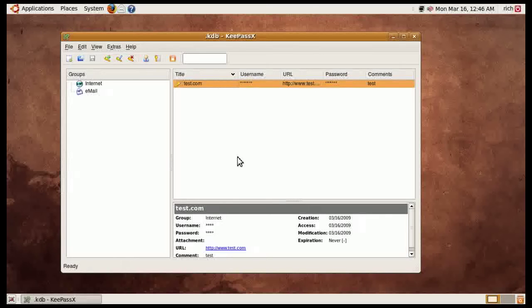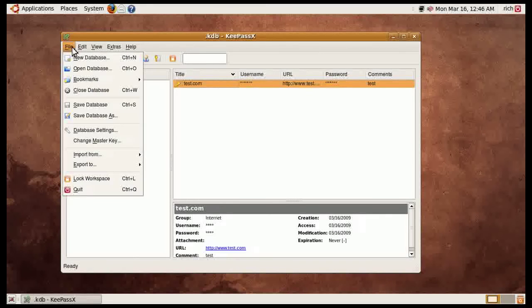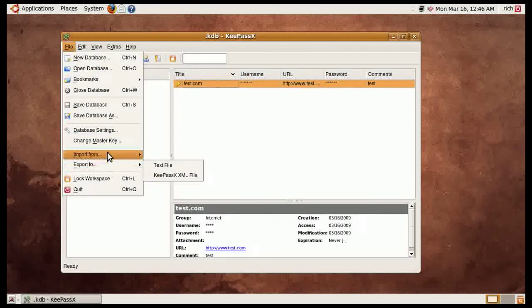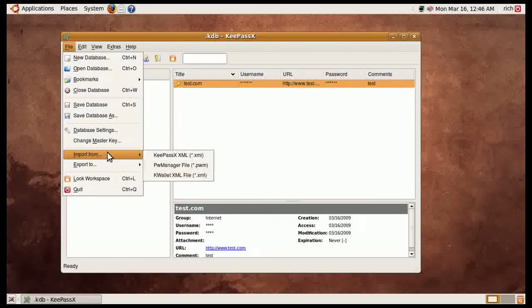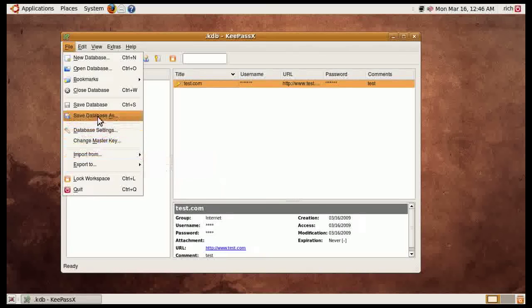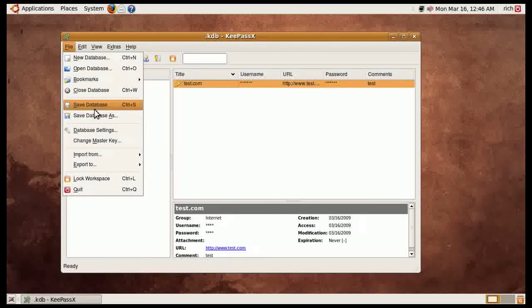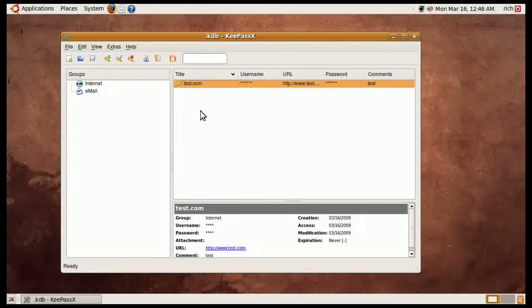The only thing I did not see in KeePassX is that I could not save it via FTP, which I could on the Windows side. I tried to see if there was somewhere in here where I could save the database via FTP, but I really couldn't. I couldn't find a way to do it. But other than that, it works exactly the same.